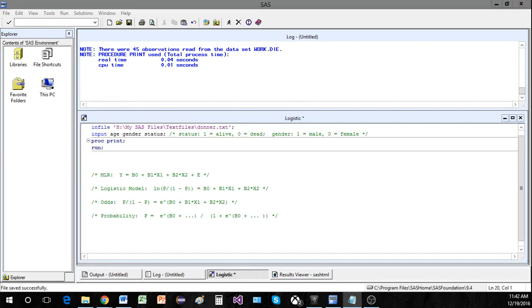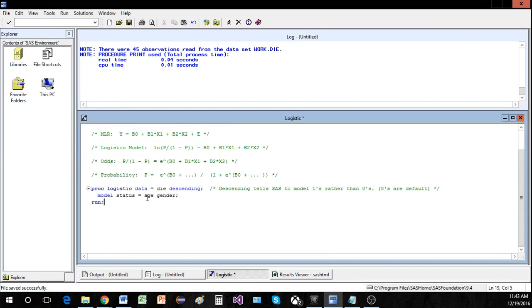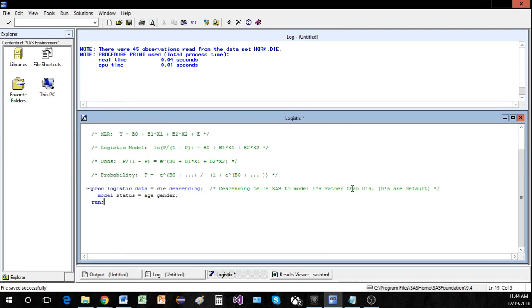SAS will give us the estimated regression equation very simply using PROC LOGISTIC, which is similar to PROC REG. The code is: PROC LOGISTIC descending data=DI; model status = age gender; The descending option tells SAS to model ones rather than zeros. By default, SAS models the zeros, so without descending it would calculate the probability of dying. Since we want the probability of surviving, we use descending to switch SAS to model the ones.